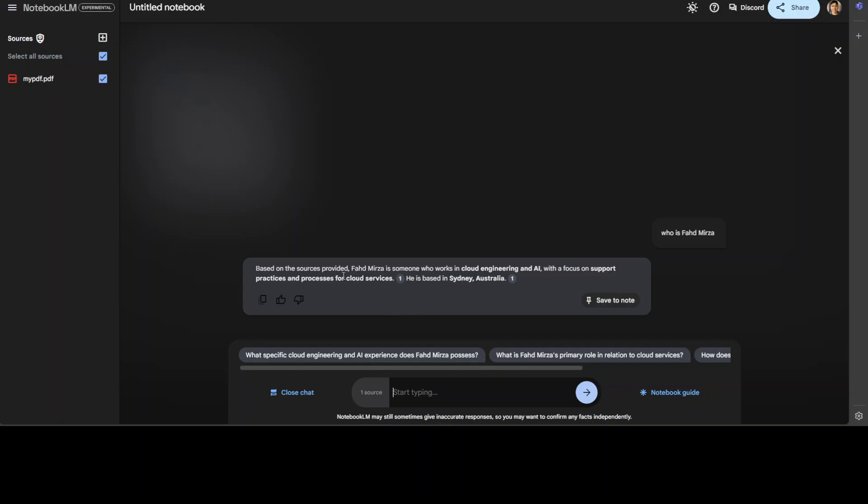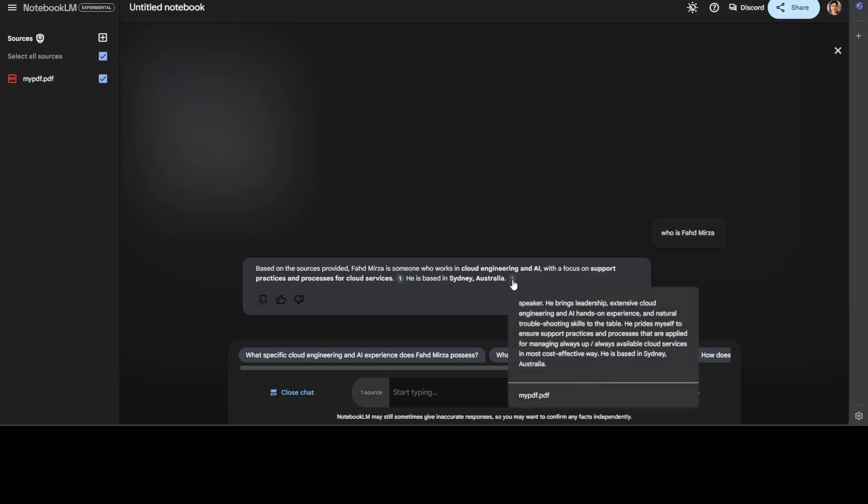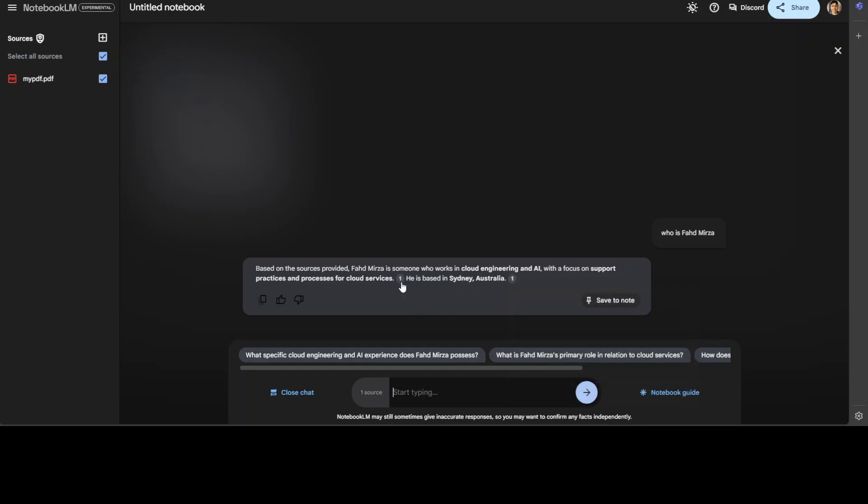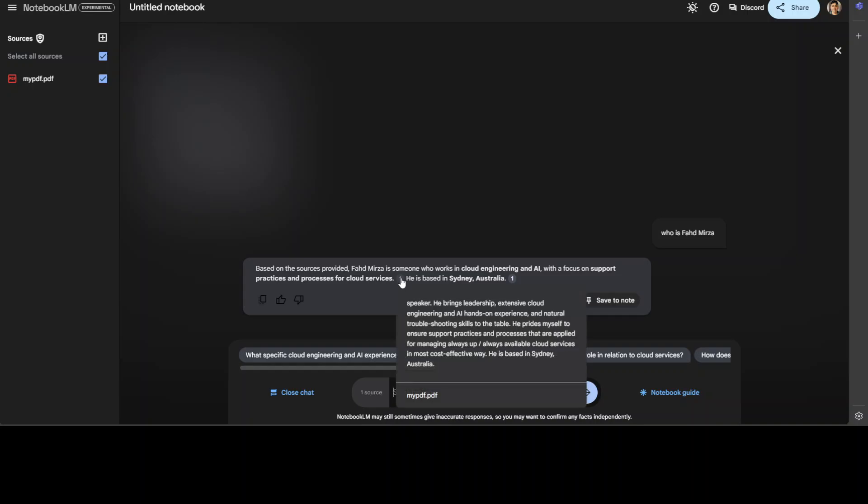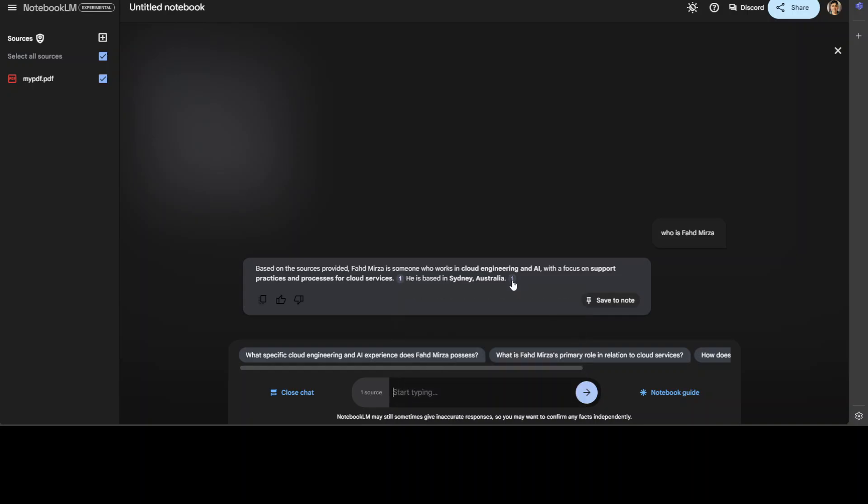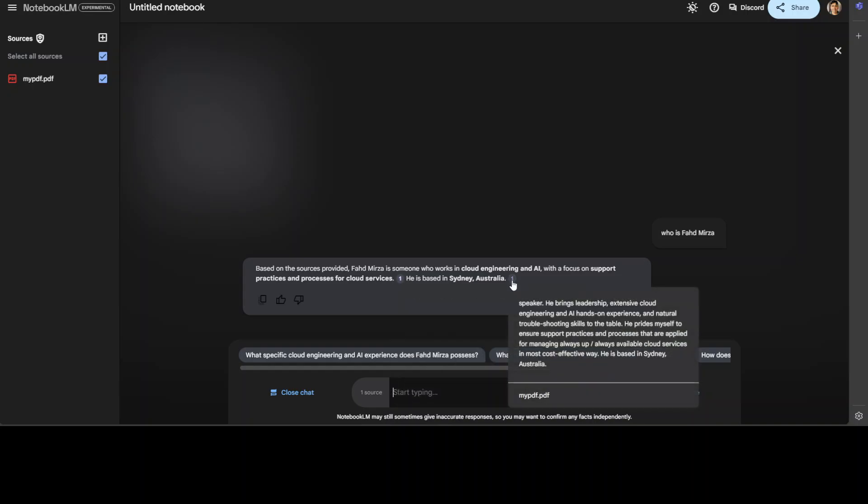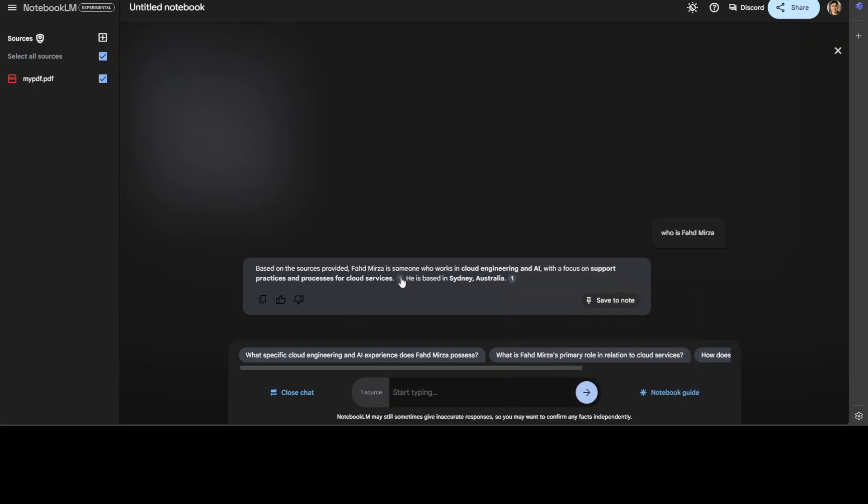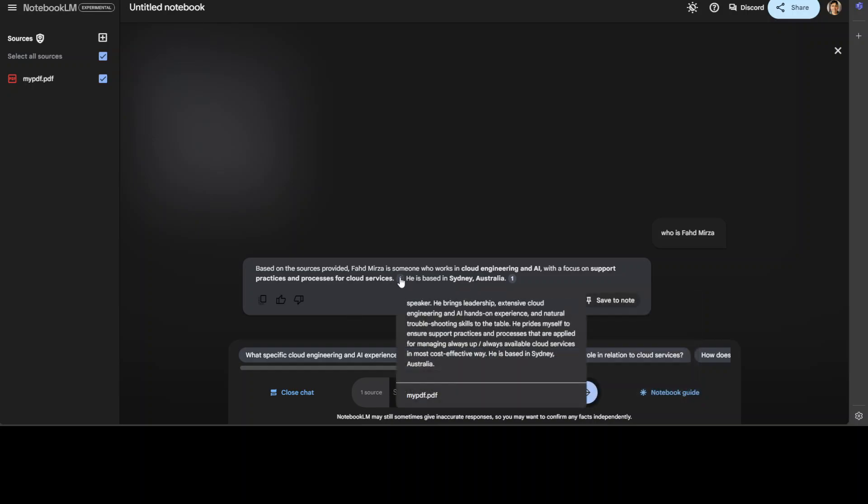It says, based on the sources provided, Fahad Mirza is someone who works in cloud engineering and AI with a focus on support practices and processes for cloud services. He is based in Sydney, Australia. And you see, if you just hover around this one, which is the source number one on my document, it tells you that when he says he is based in Sydney, Australia, this is a citation or a reference for that. How good is that? And also for this one, you see, it has just picked up where exactly it is picking up the information.